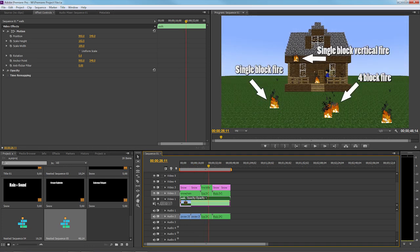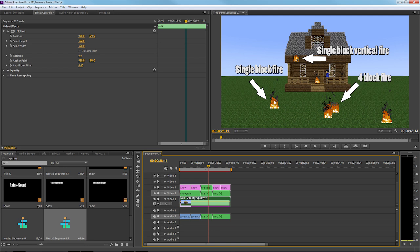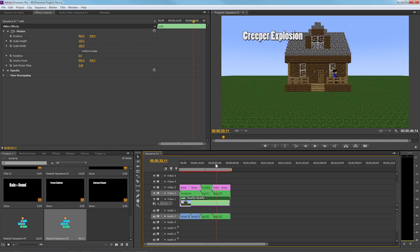So this is like a one block fire here that was just on the ground, same over here and same here. Then this was a four block fire. If you're gonna have a huge fire it's gonna be harder to do with just one little block here and there, so I did a four block fire and then I did a side view fire - so I lit a block on fire and filmed it. And then we have the creeper explosions.